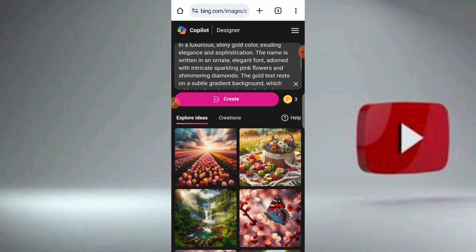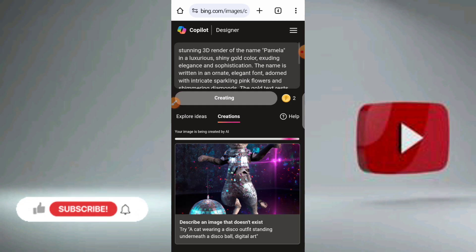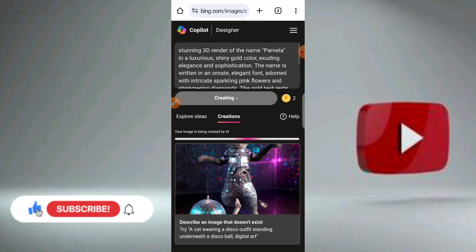Now click on Create. As you can see, it's going to display four different images. We have to choose from the name design — the one we like — then you download the one you like.